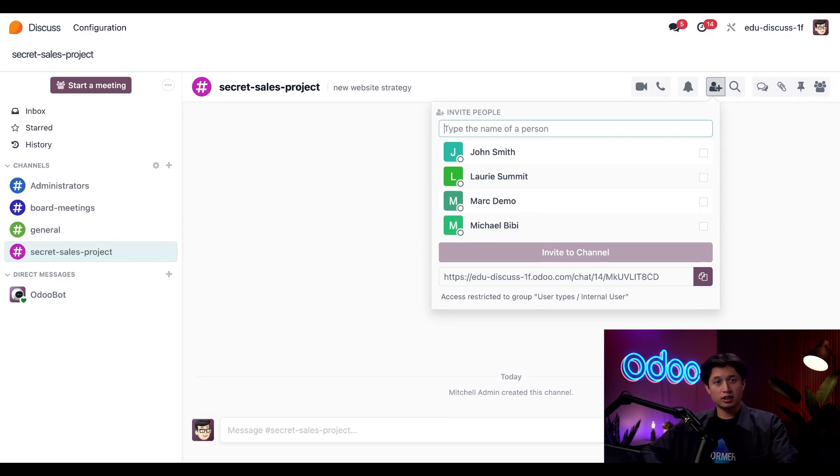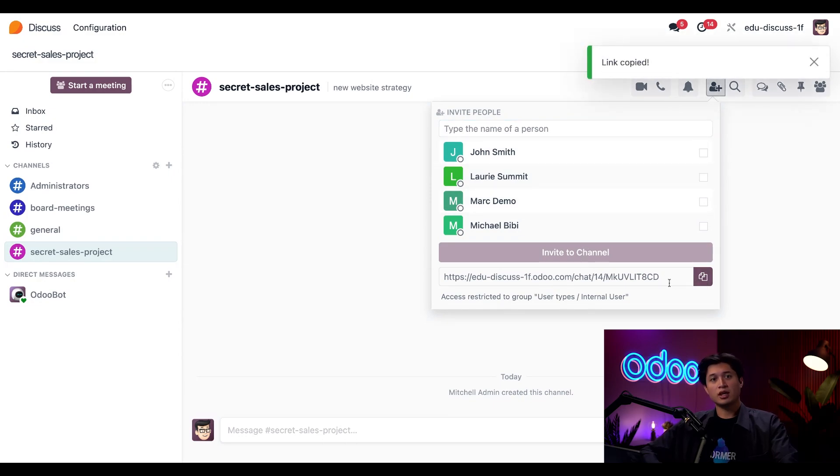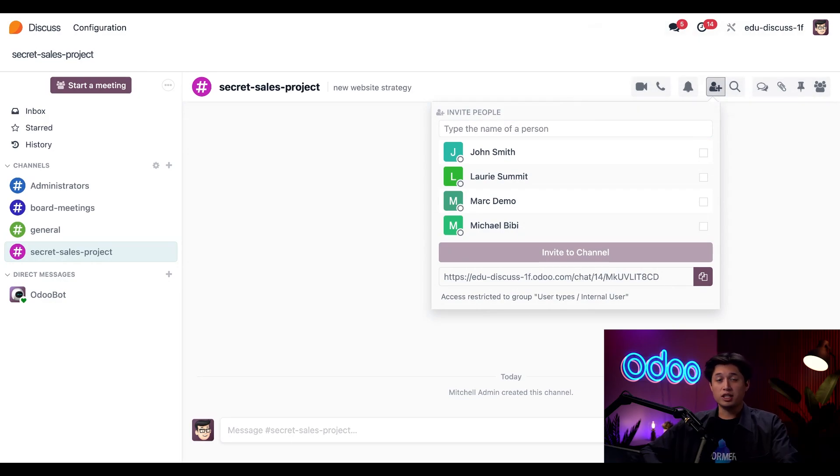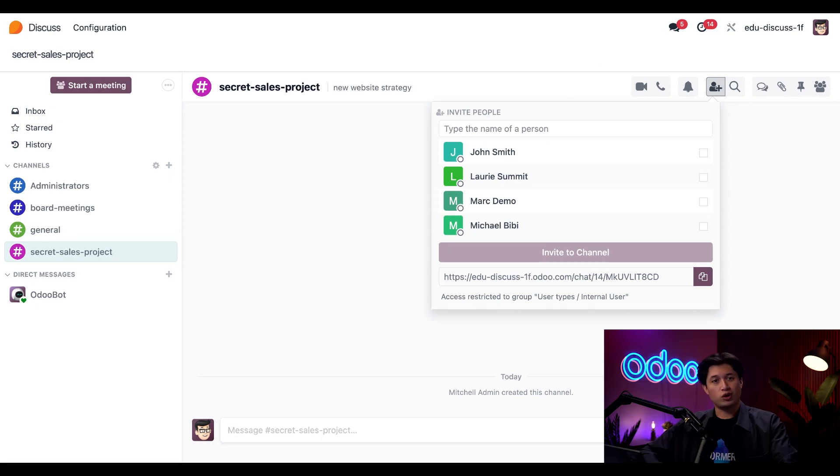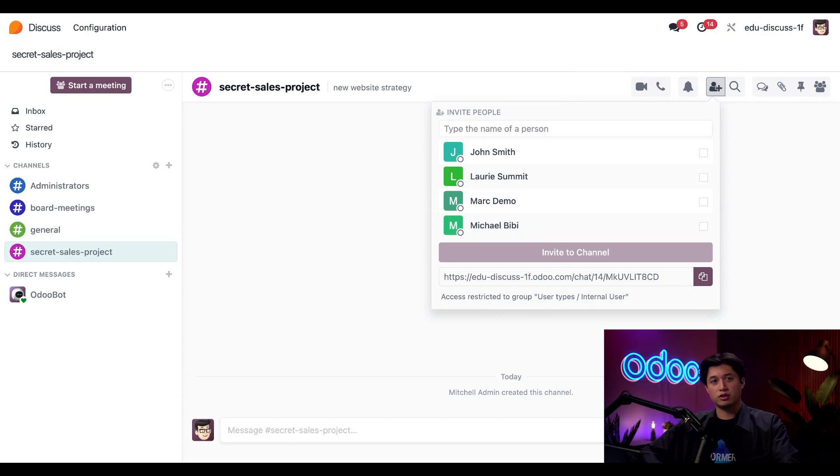A quicker way to do this would just be clicking this link down below and copying it. And then we could drop that shareable link into a small group email or internal post. That way, your team can join with just one click. No one needs to type out all the names. But wait, there's an even easier way to make sure no one gets left out. Let's head to the channel settings.